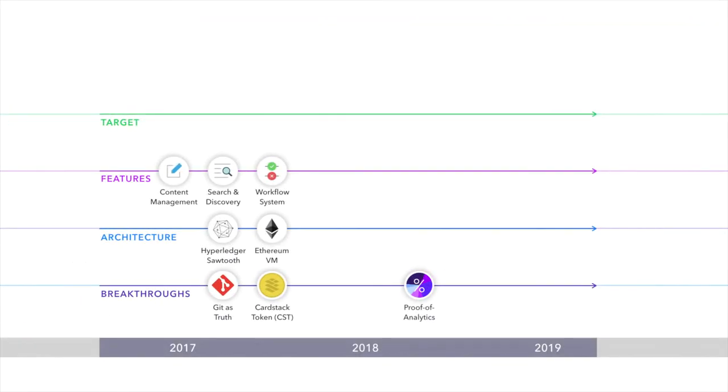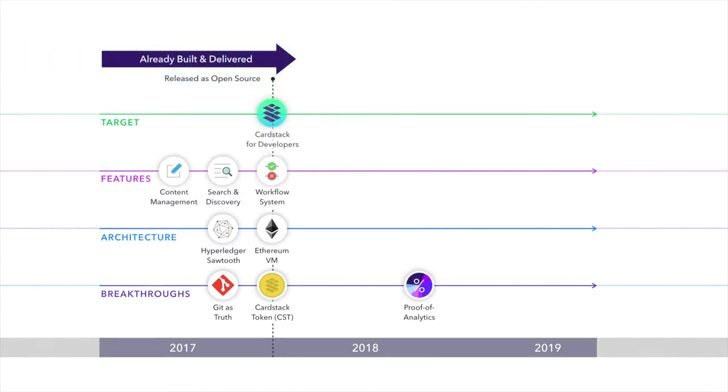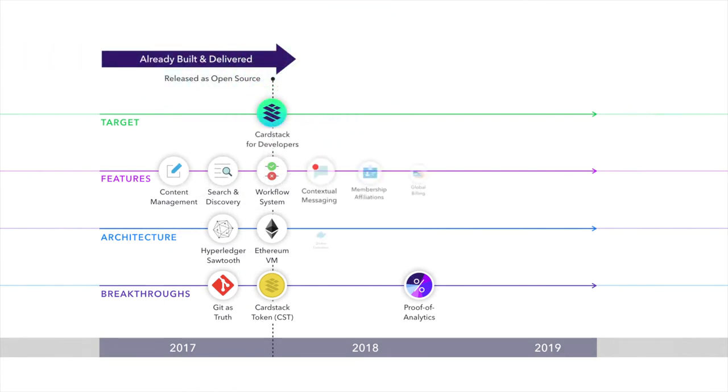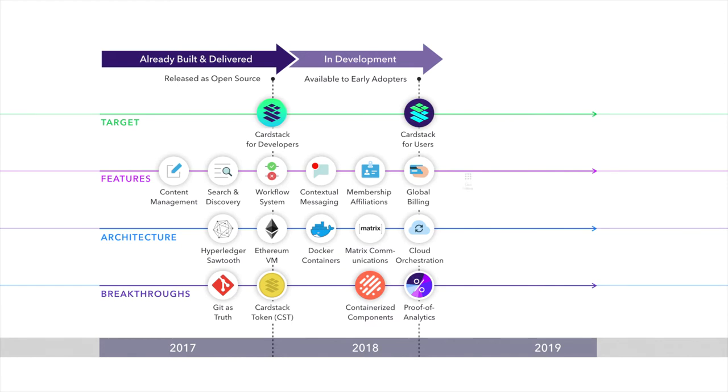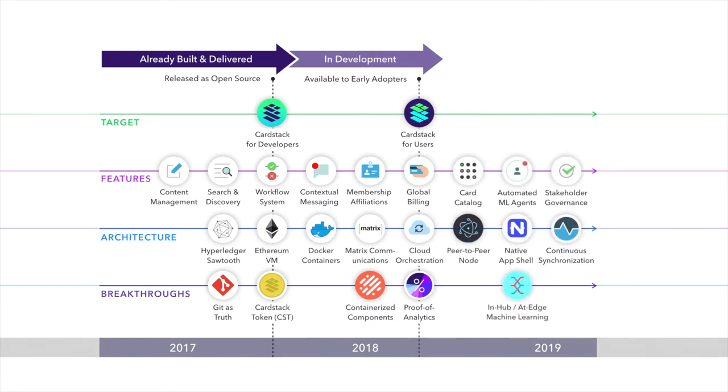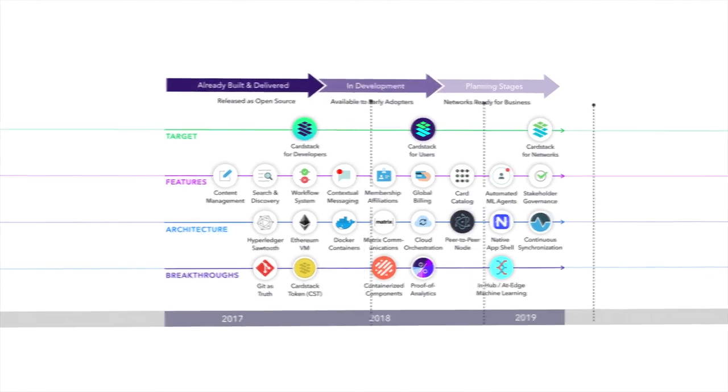Ambitious projects are shipped one module at a time. Cardstack has been focused on delivering breakthrough ideas by building up the architecture and features incrementally. We expect this to continue and accelerate.